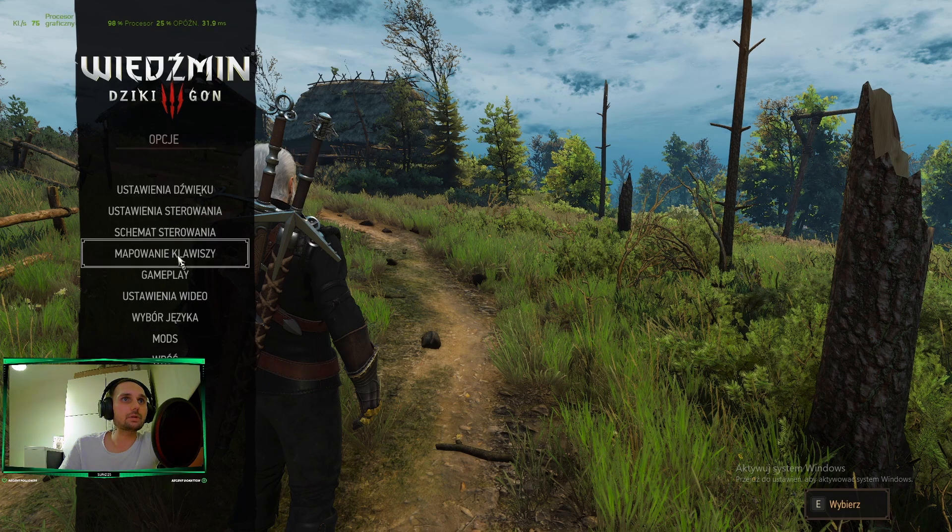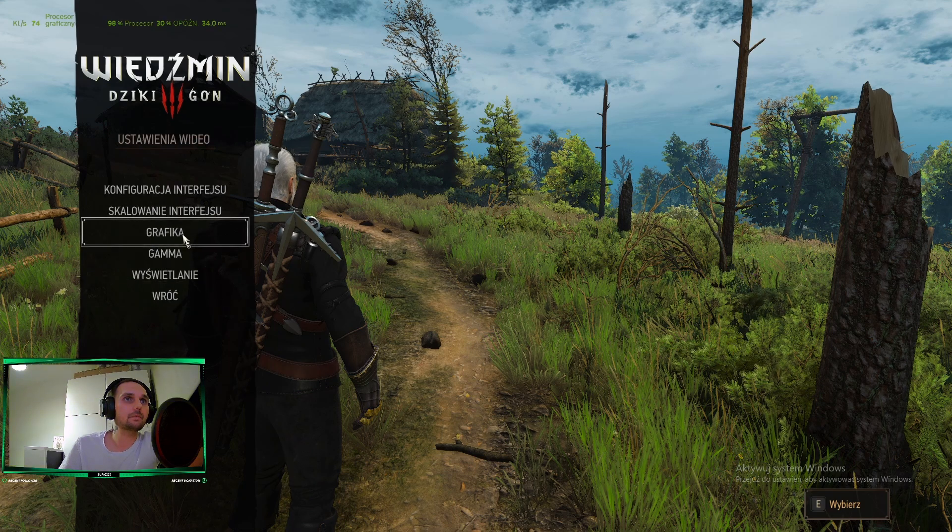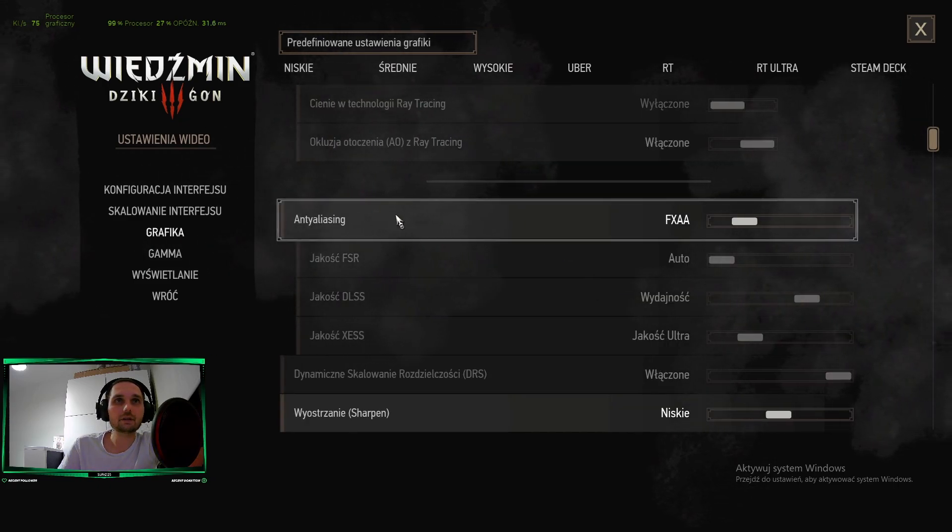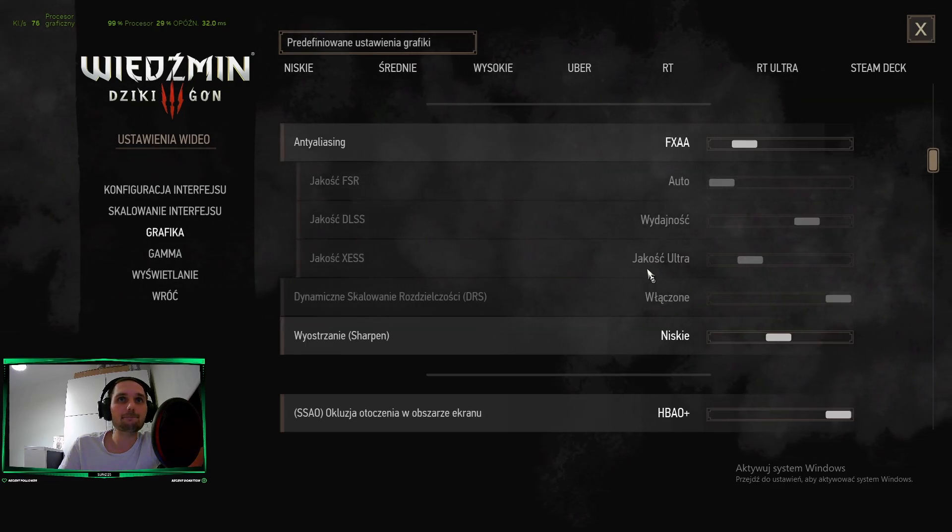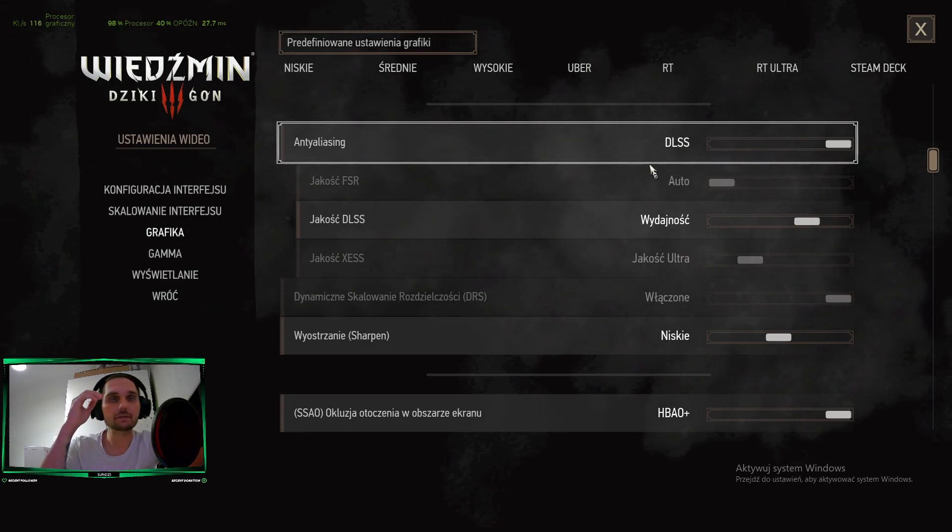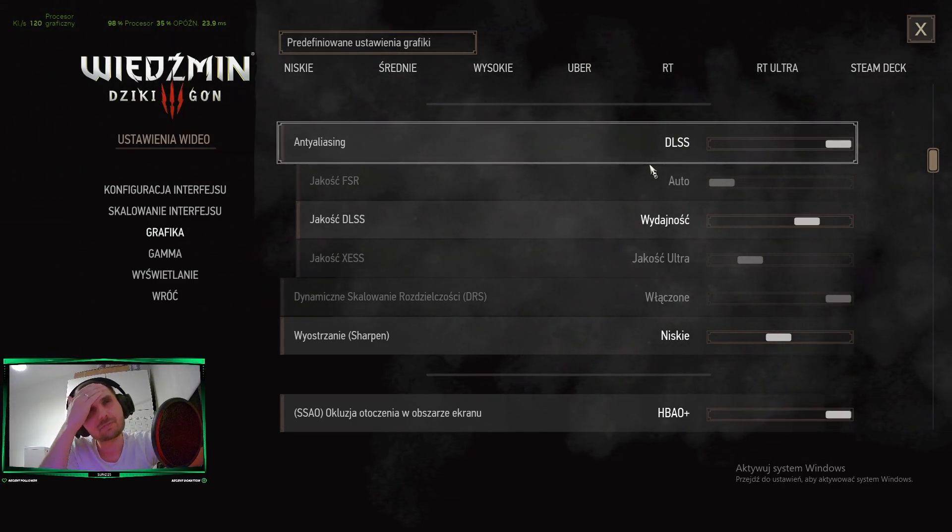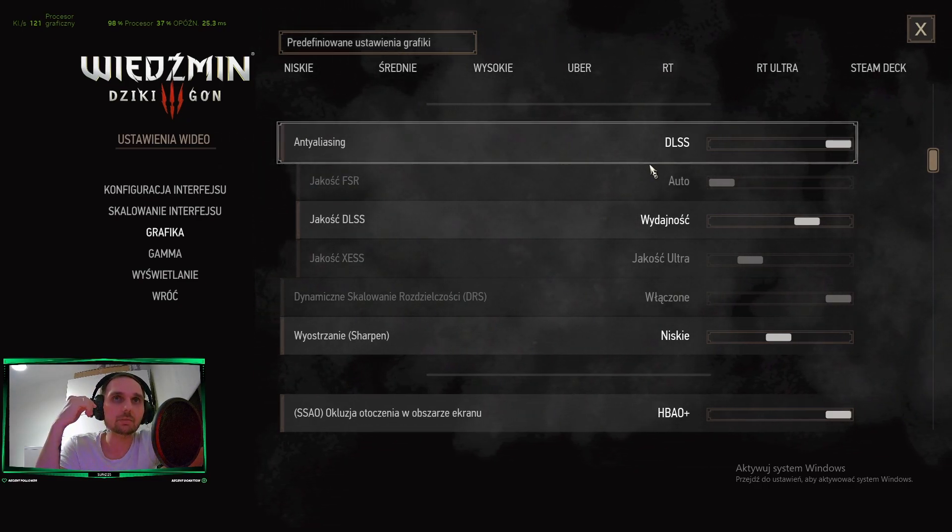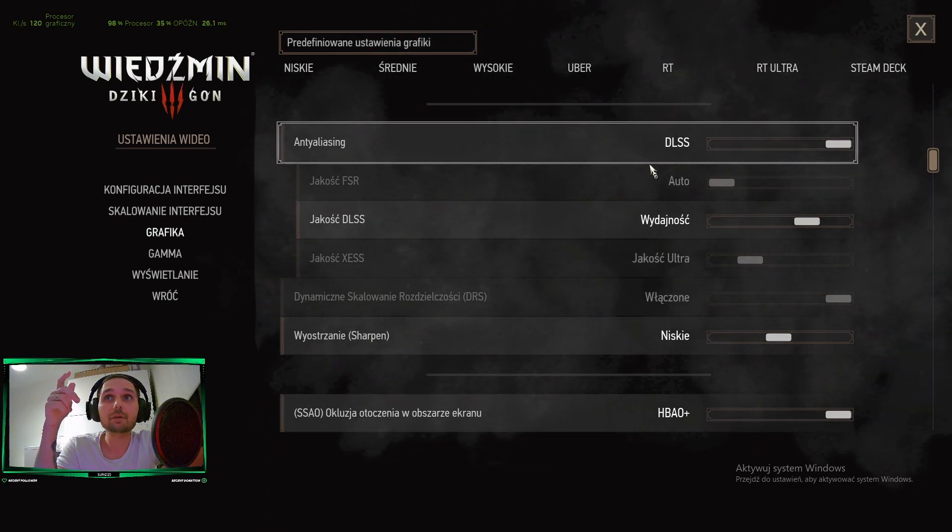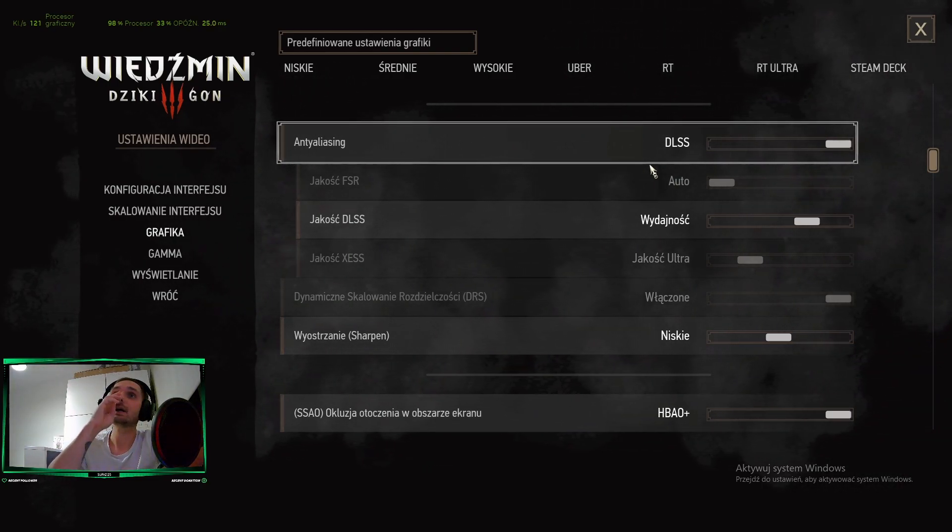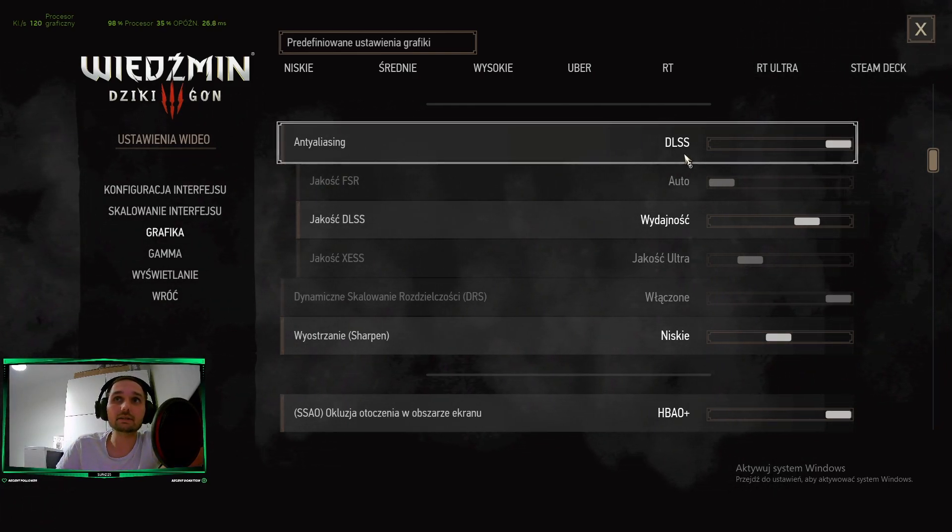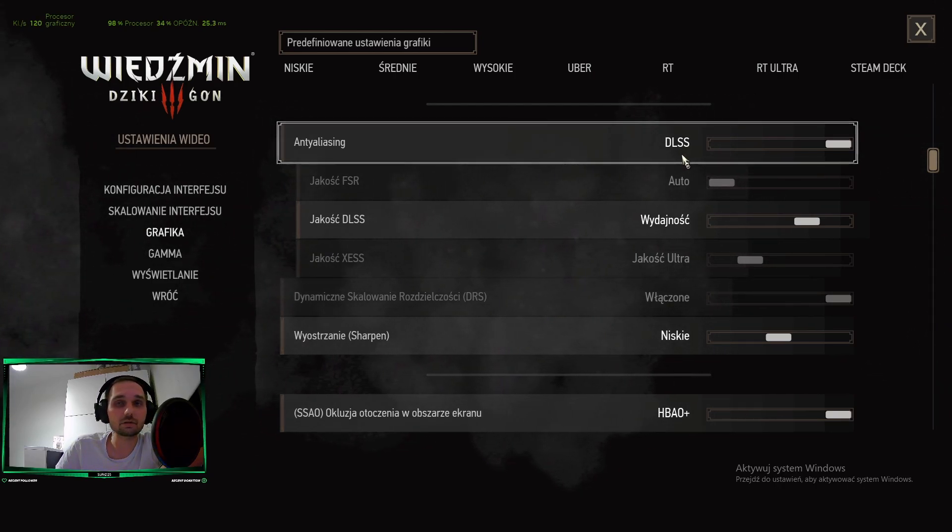Click the options button and video settings, and graphic. Set the anti-aliasing to FXAA, not DLSS. If you play at 1080p, you can't play DLSS because your game will be rendered at 720p, something like this, and look very blurry. So DLSS is very good for 4K or 2K resolution, not for 1080p.